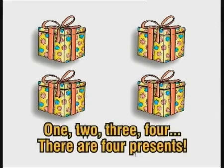One, two, three, four. There are four presents.